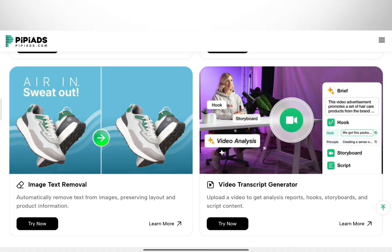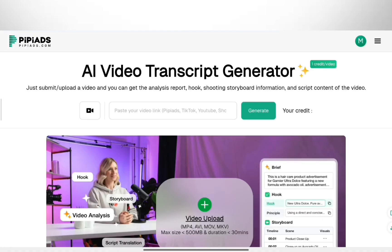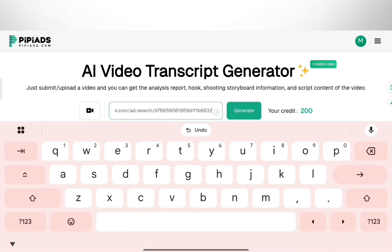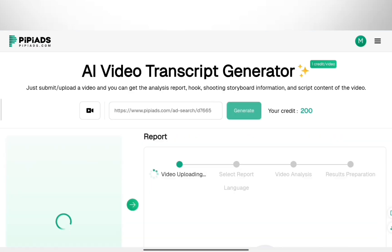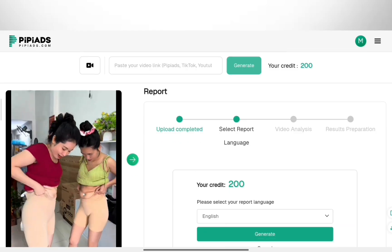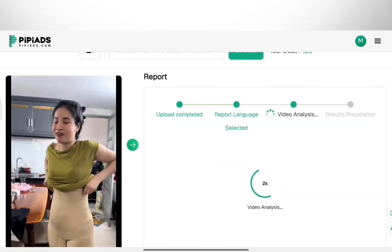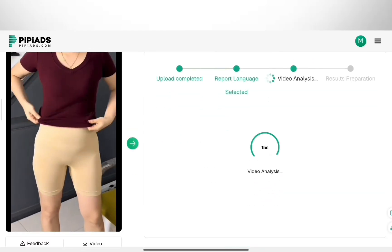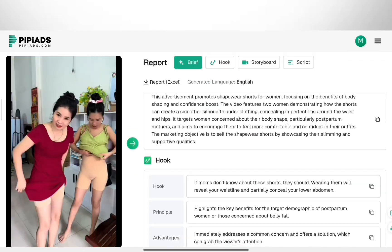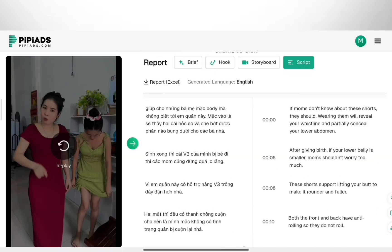Let's look at the AI tools — this is huge for dropshipping. First, the AI Video Transcript Generator. You upload a winning video you found, and it doesn't just give you the text. It analyzes the hook and writes a script you can use to recreate it.